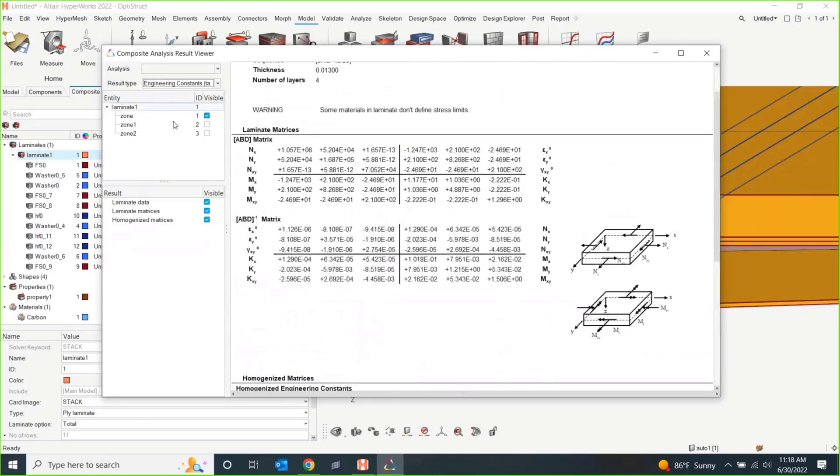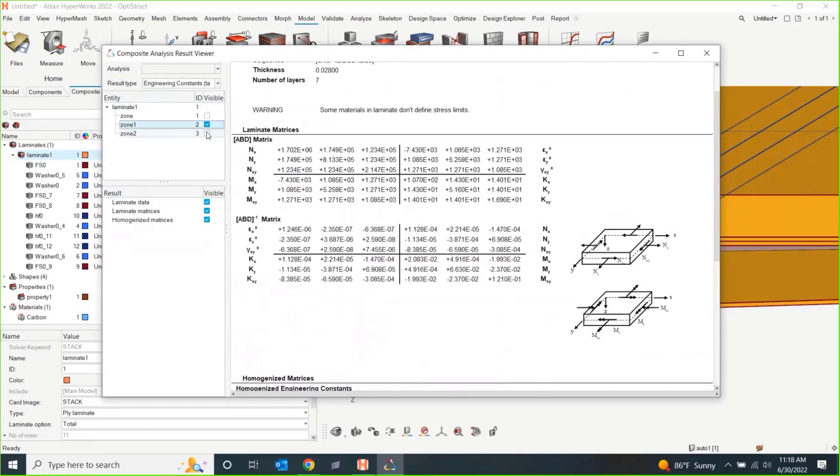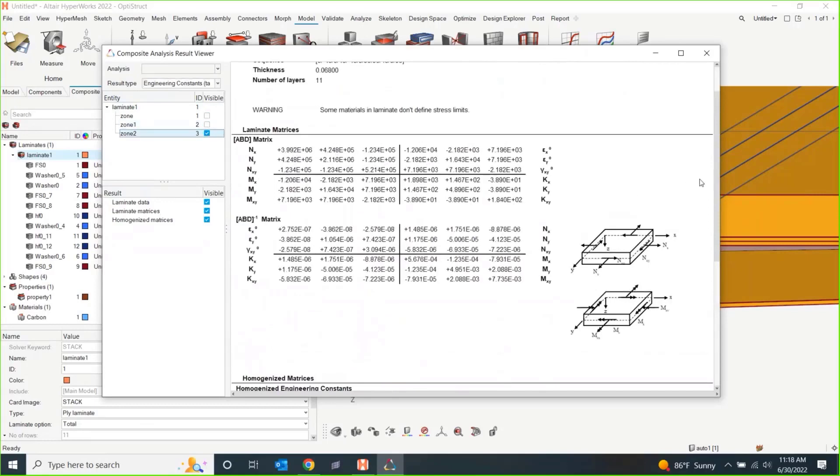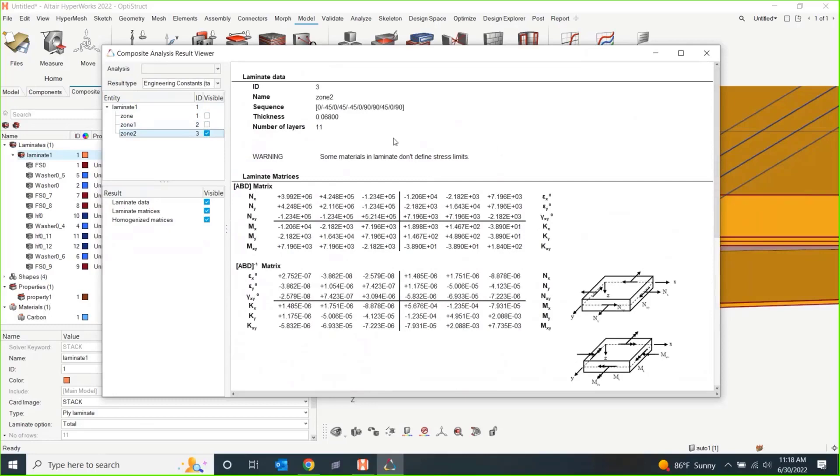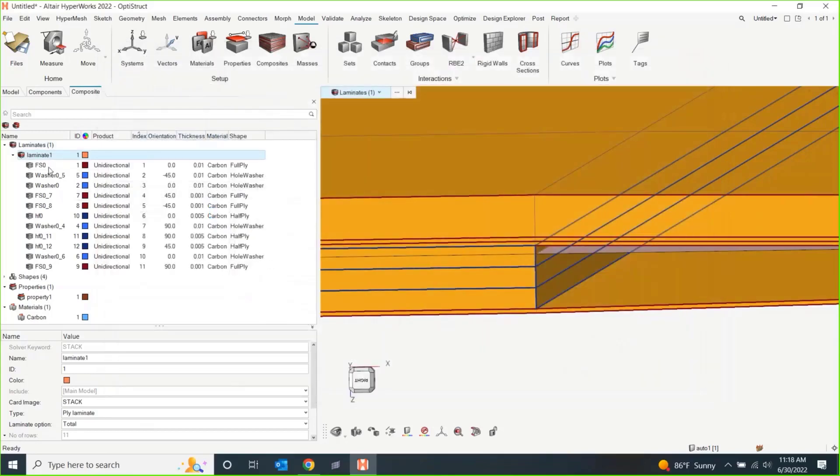So, different zones. Those zones are in here. Number of layers, different options here. Oh, yeah. So, you could put a stress limit on this. So, that's the analysis feature just to kind of see what those ABD matrices are.